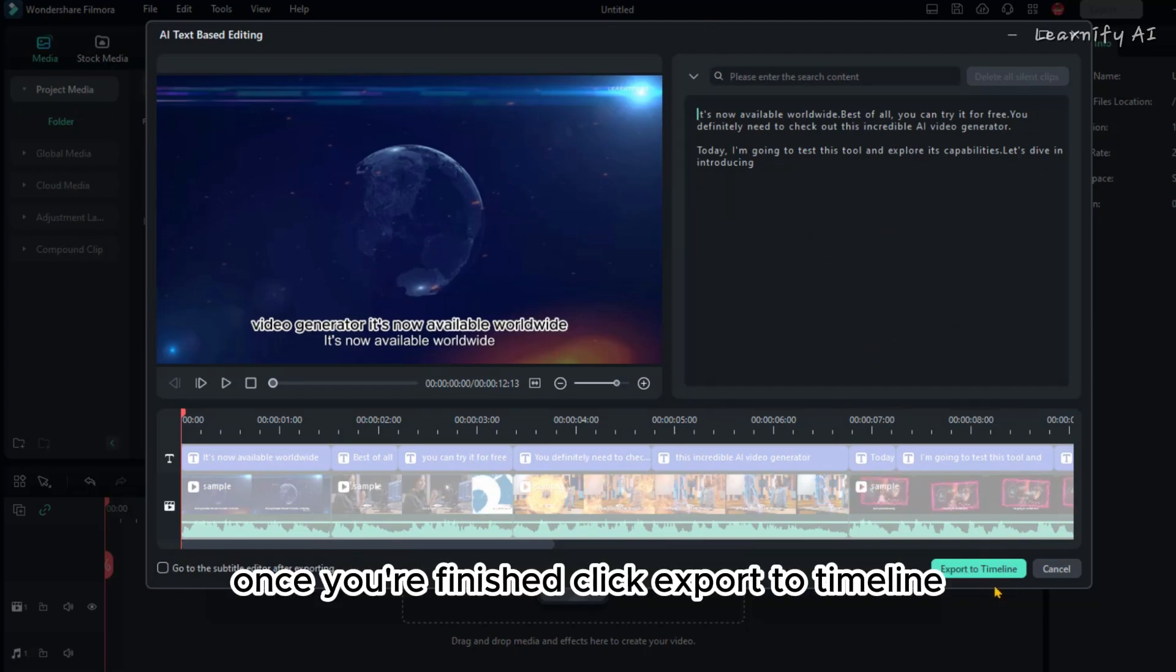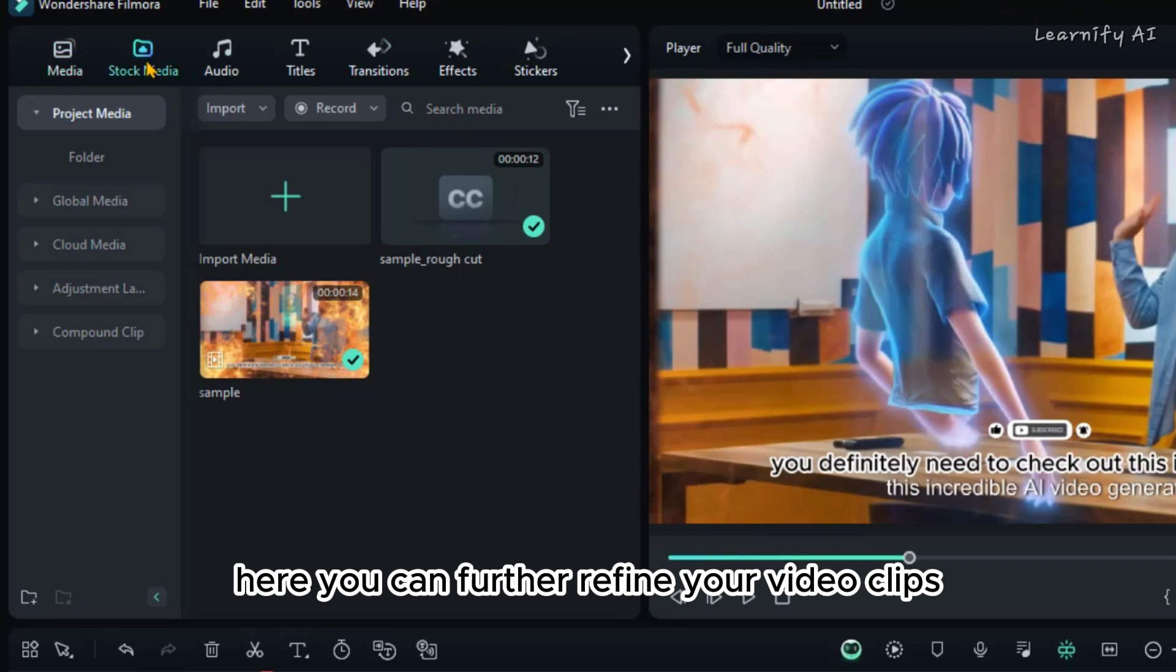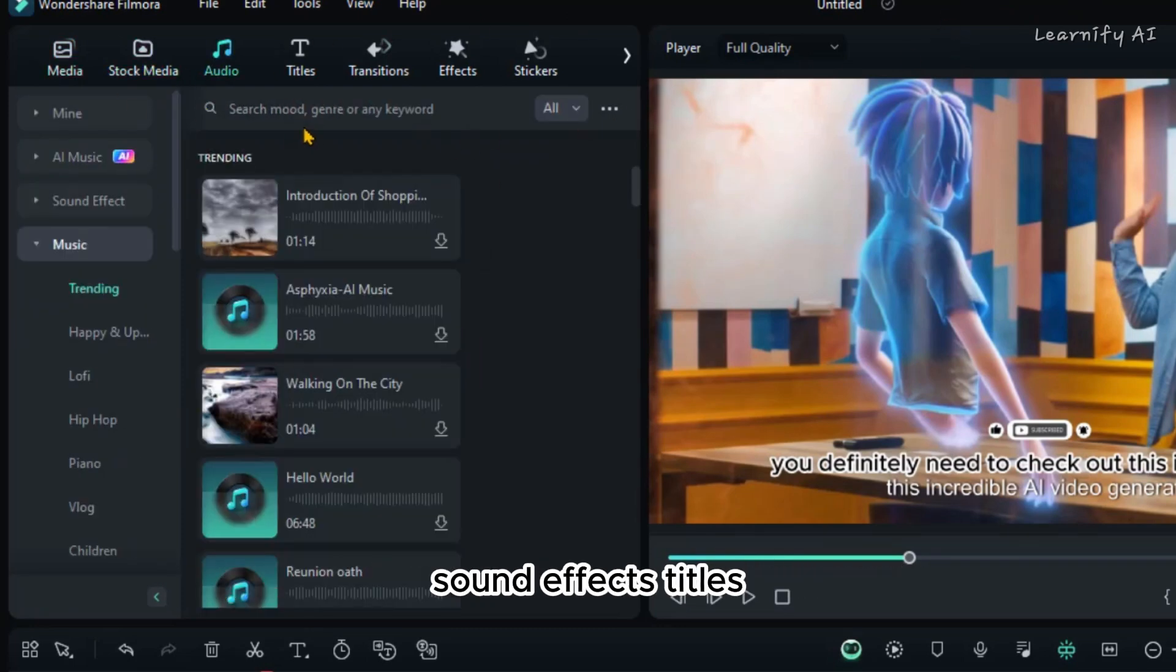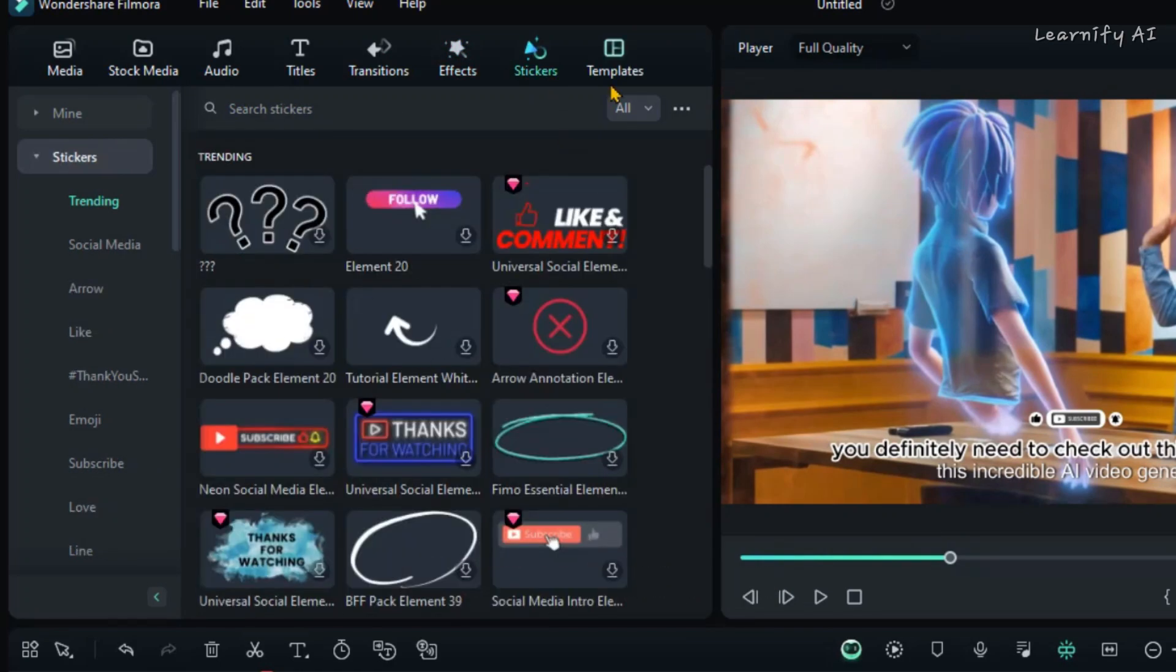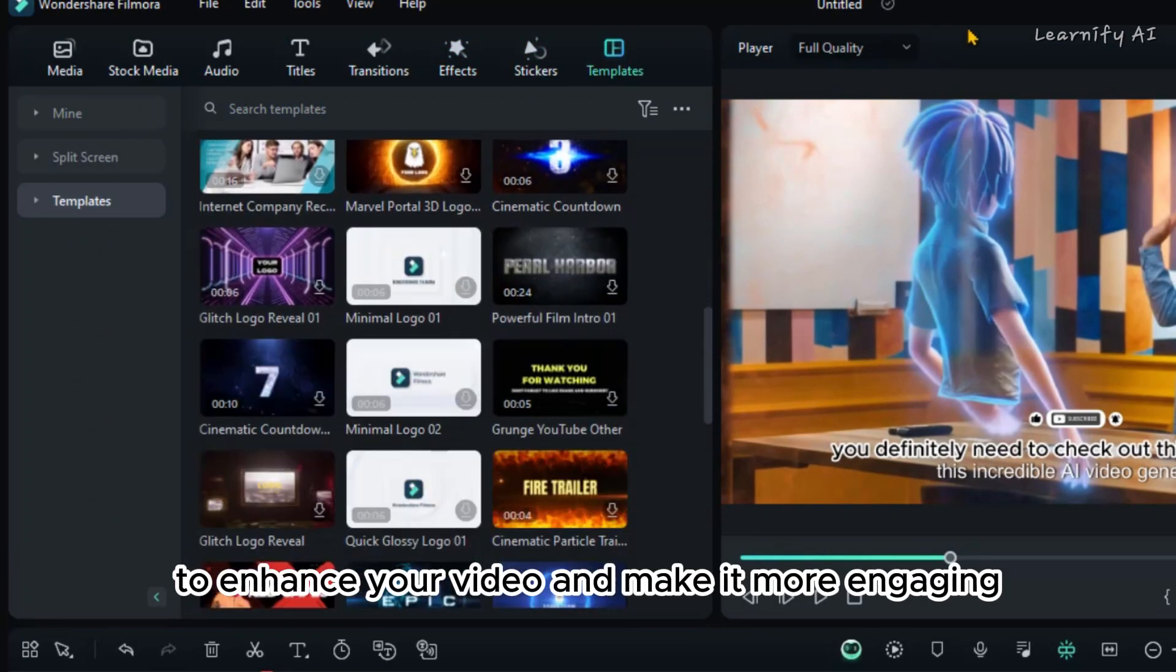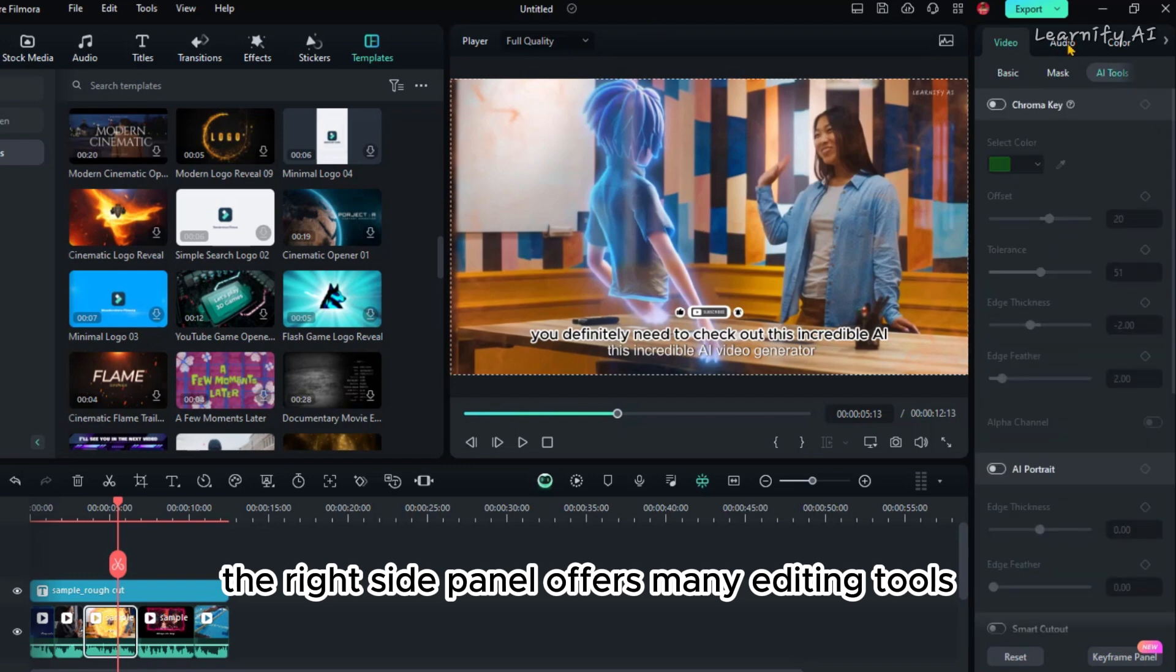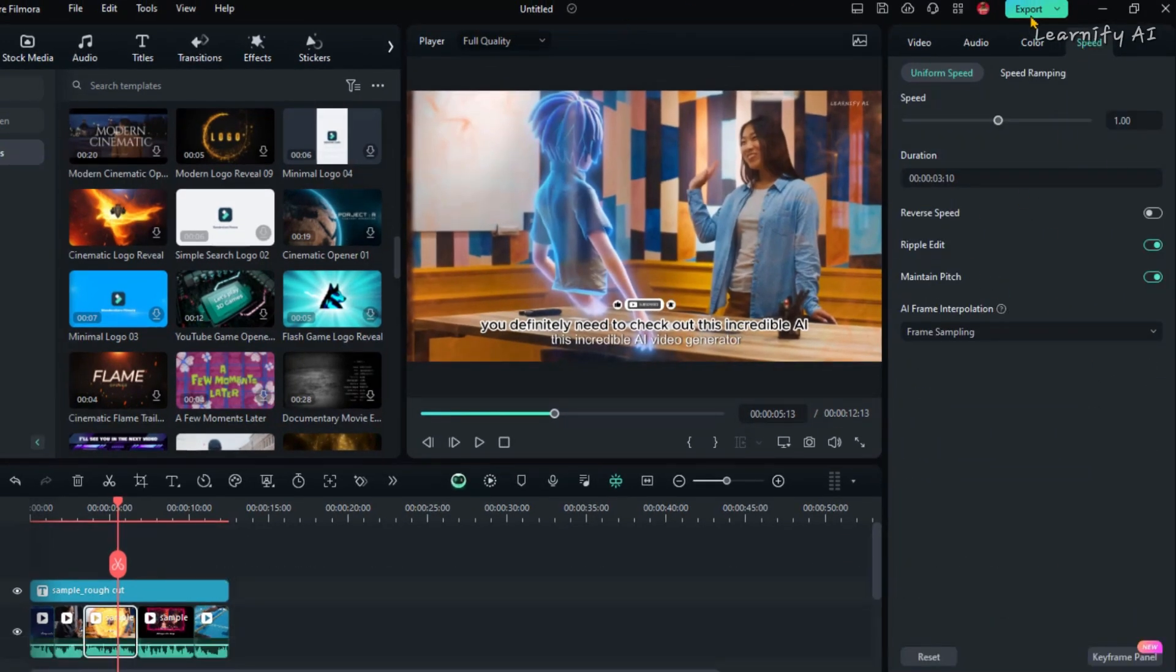Once you're finished, click Export to Timeline. Here, you can further refine your video clips. You'll find a range of options including music, sound effects, titles, transitions, effects, filters, stickers, and templates to enhance your video and make it more engaging. The right side panel offers many editing tools. Use them as needed. Take your time to edit the video for the best results.